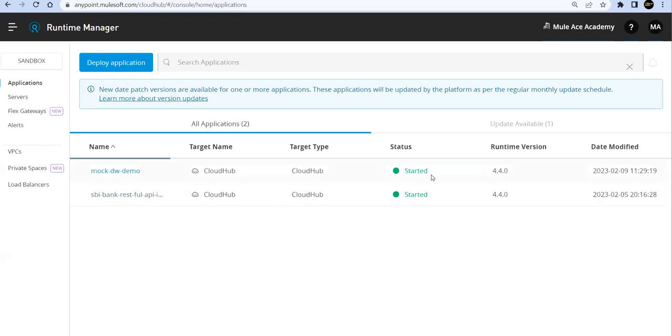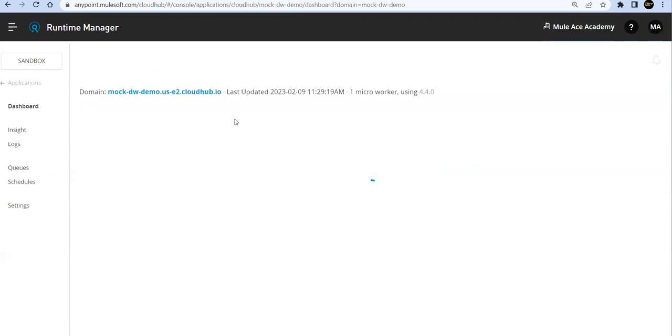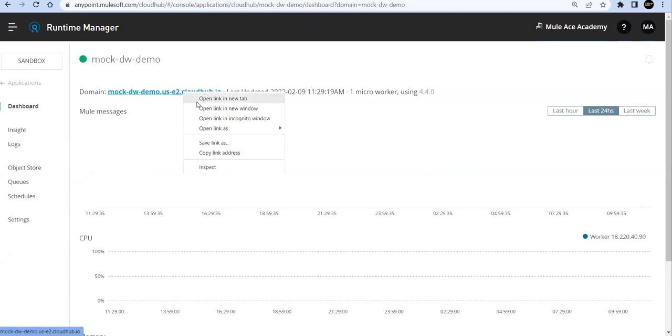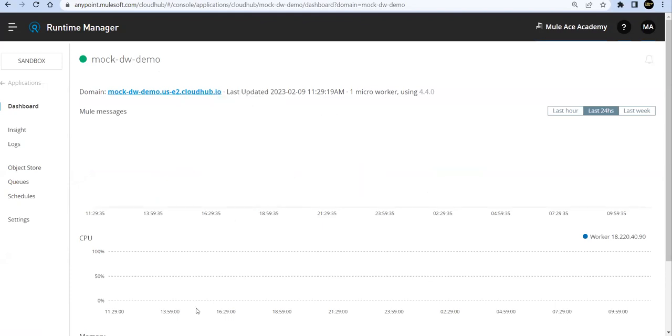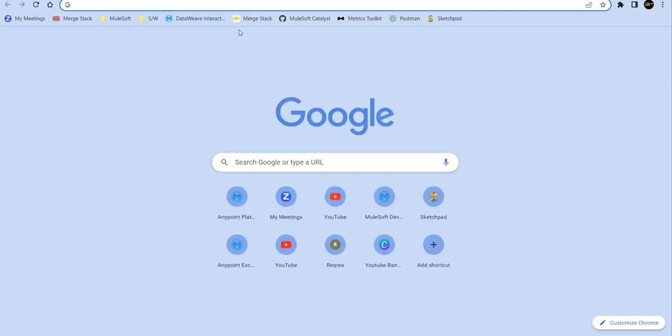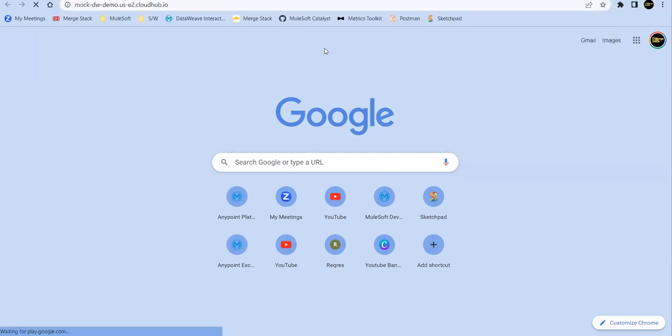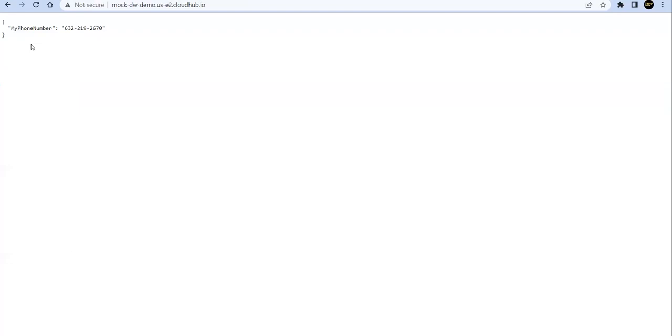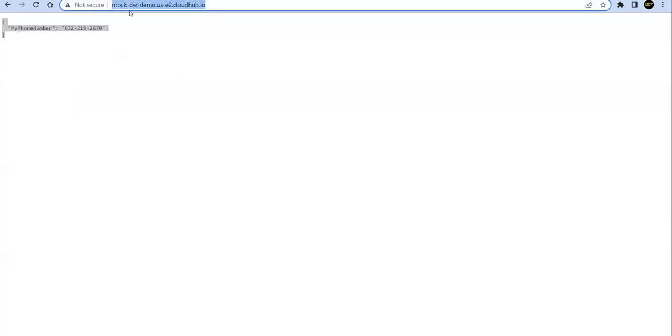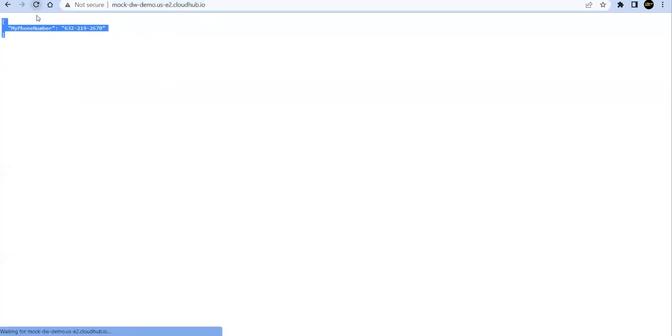It's deployed successfully. Now let's get the URL, let's copy this URL, copy link address. Let's go to the browser and see: HTTP, and that's the default path we have. You can see my phone number. Now every time when we trigger this we'll get a different phone number. See, a random phone number.